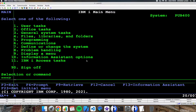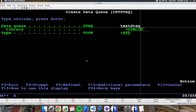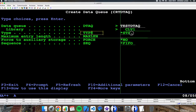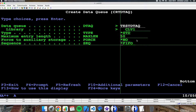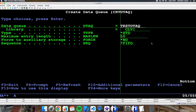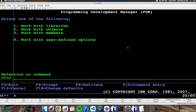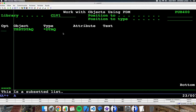First of all, let's create a data queue in my library using the Create Data Queue command. I need a name — for example, test data queue — and the library. This will be a standard type, standard data queue, and my length will be 50 characters. The sequence will be first in, first out. It is created. So if you go here, you can see this is the data queue I'm going to use in my example.